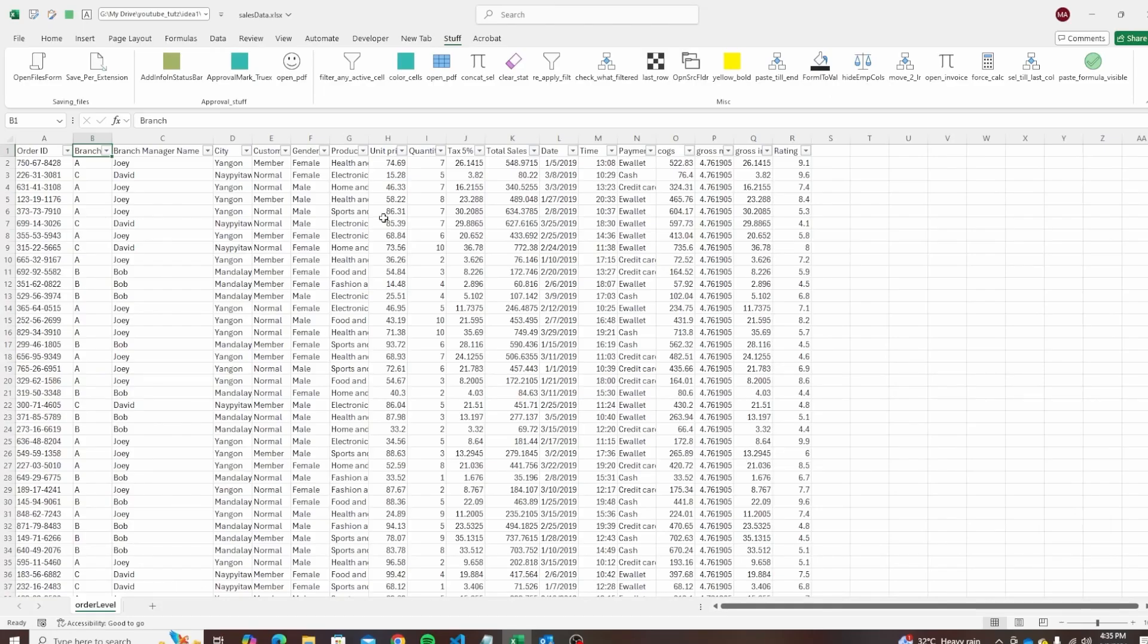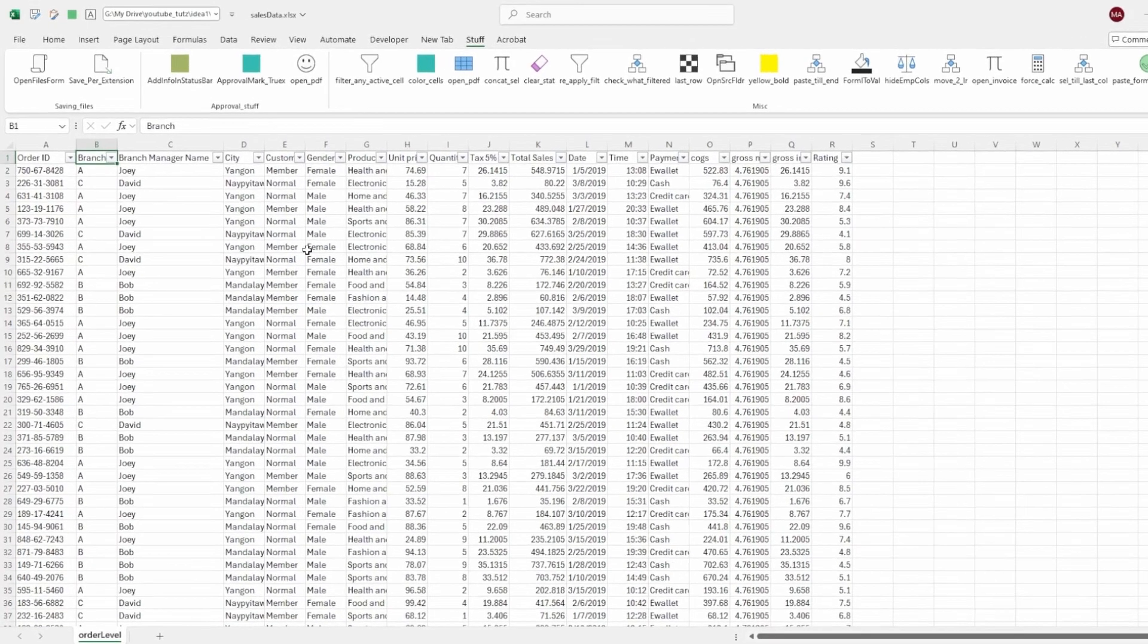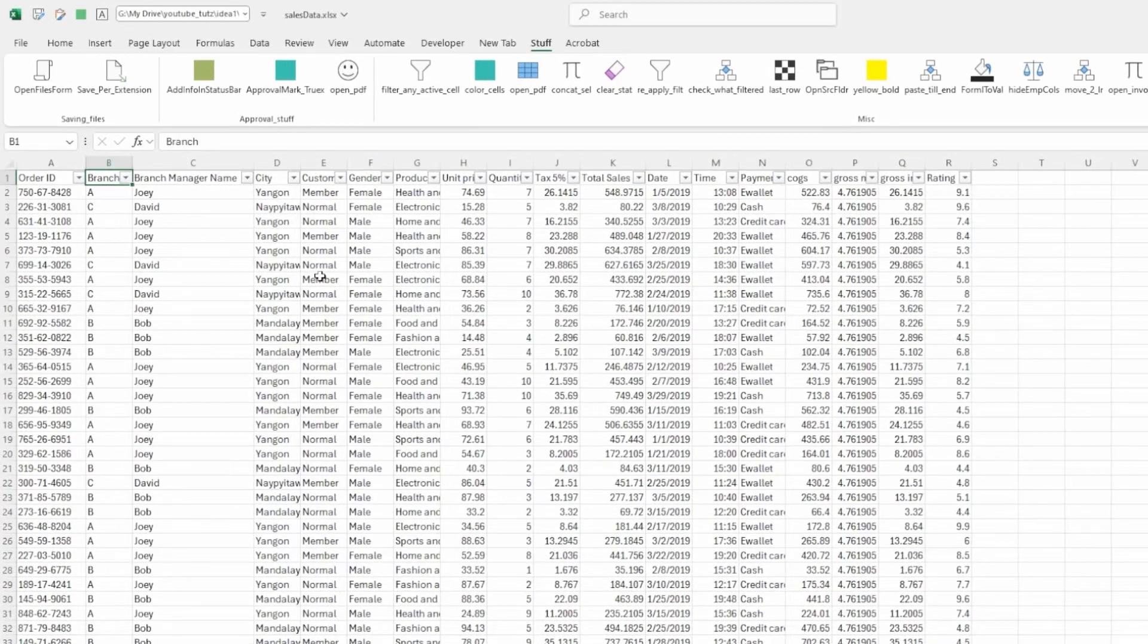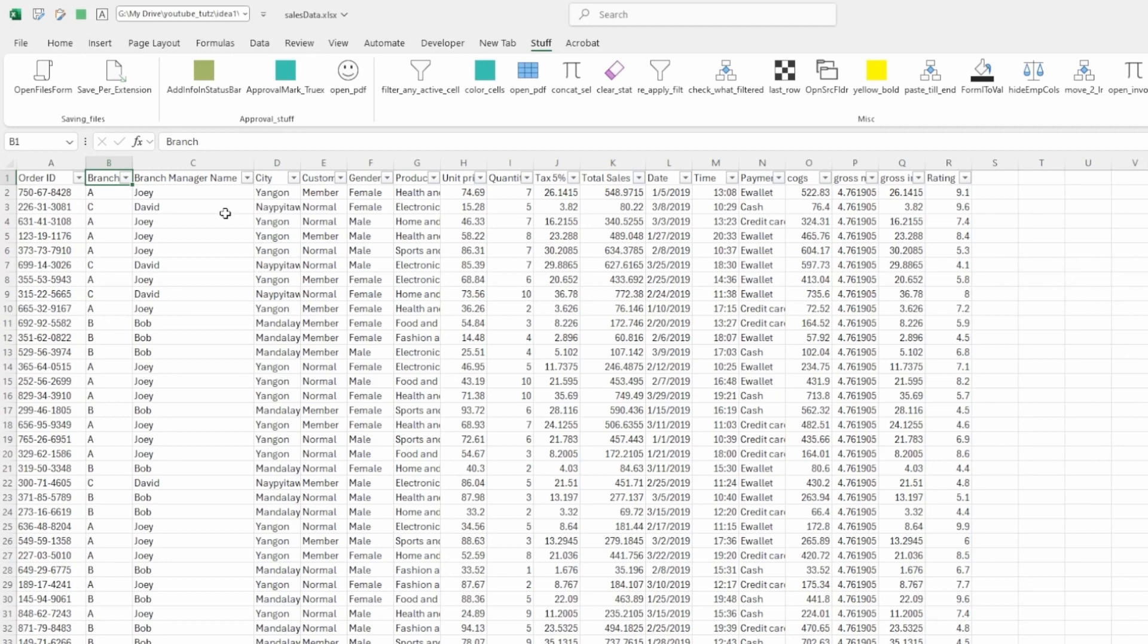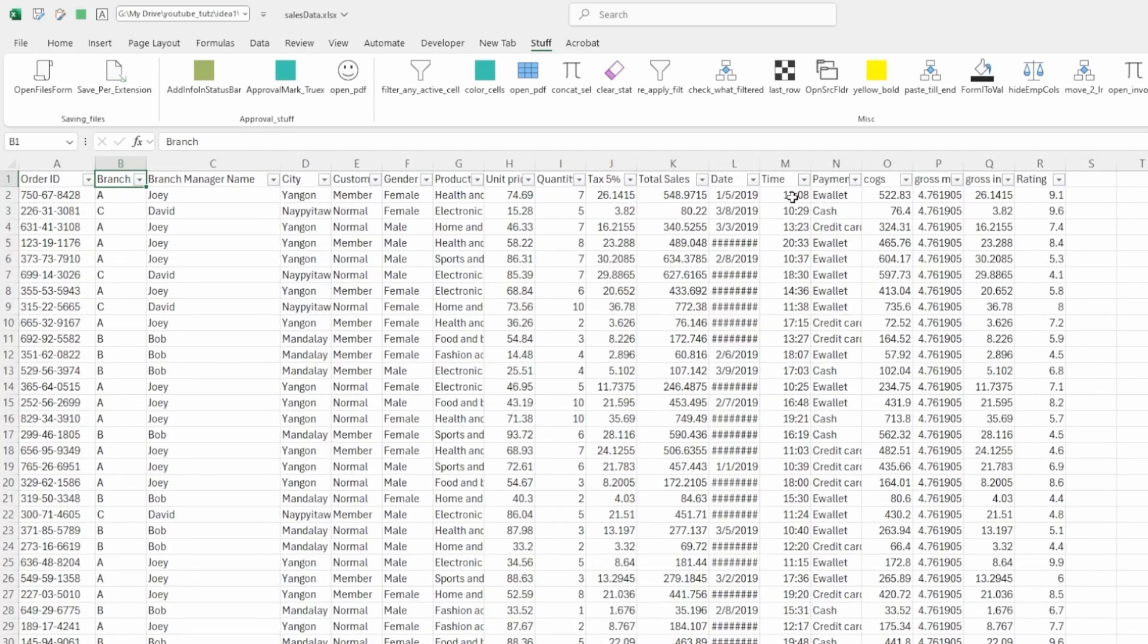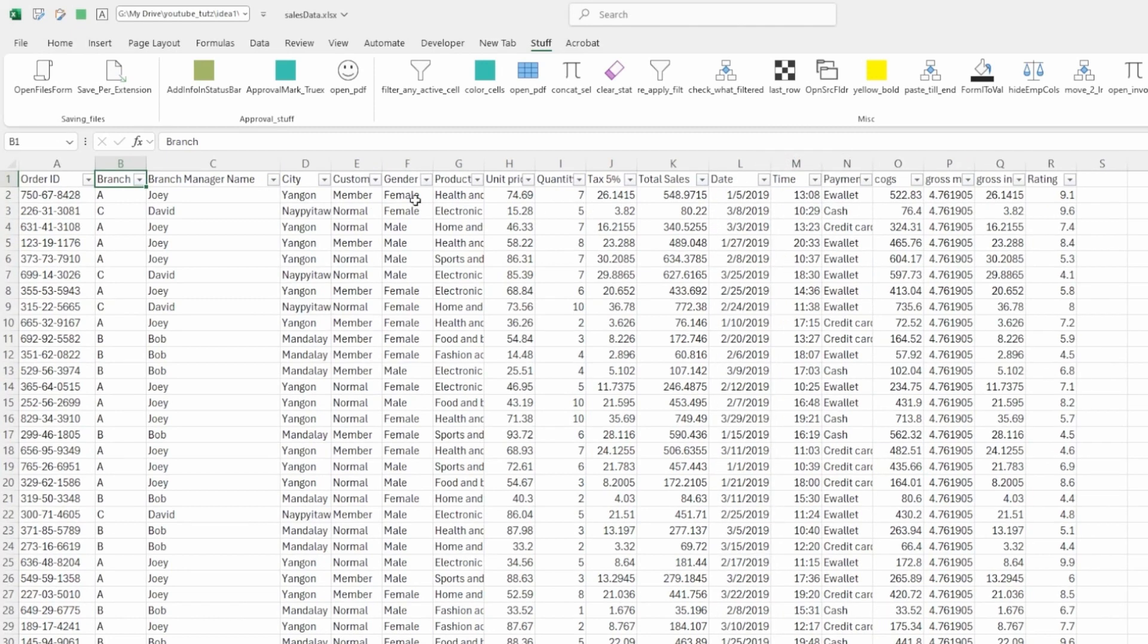In today's video, we have some order level data from our sales file. What we would like to do is send a weekly update email with a properly formatted HTML table through Outlook using Python Pandas. The file we have gets continuously updated. We have the typical order level information, one line per transaction with order ID and different information related to it. The main thing we're interested in will be total sales.